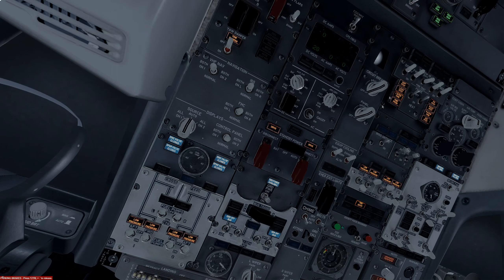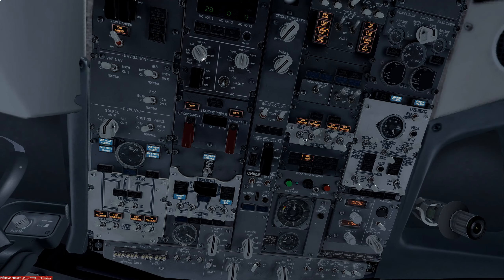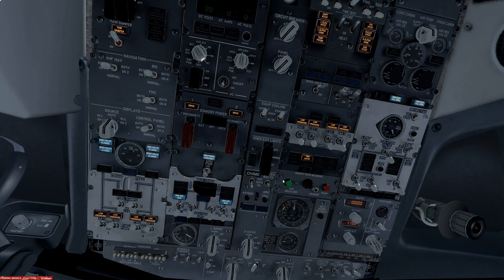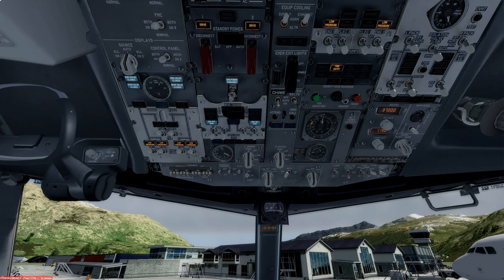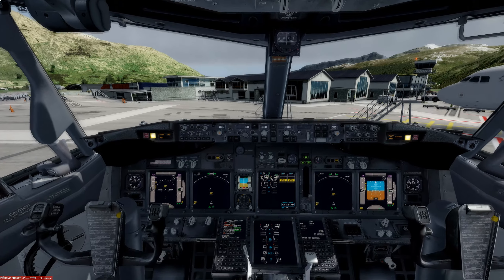Moving down the panel: window heat can go on, hydraulics on as well, and we're going to set the packs to high for the moment. The isolation valve is open and everything else looks good. We're going to set the altitude to 37,000 feet, which is our final cruise altitude today. Now we can start programming the FMC.